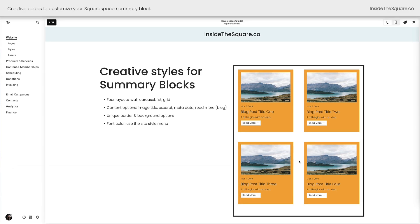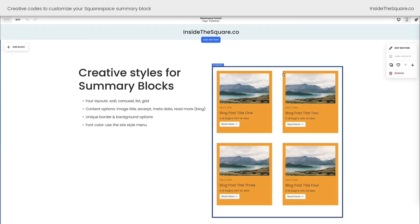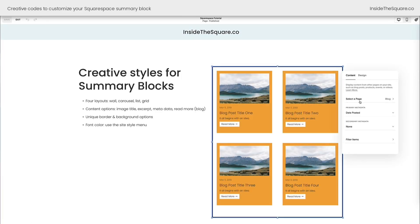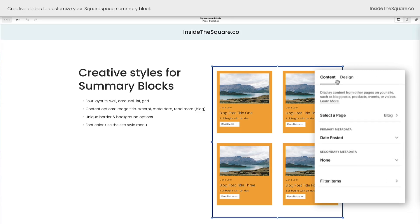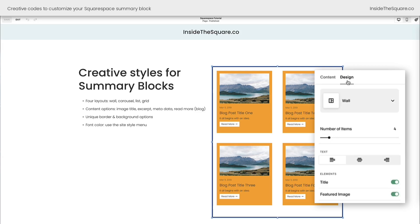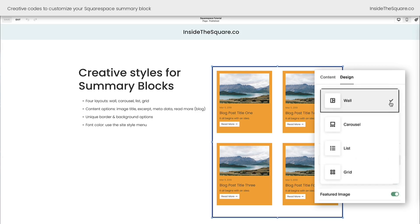Before we hop into the code, I want to show you something super important. We're going to hop into edit mode and I'm going to double-click on one of my summary blocks. Over here is where I've selected the page type. You can choose any type of collection other than a portfolio of projects — those don't work within summary blocks right now. We have blog, course, events, store, and videos, and you'll find all five of them in this tutorial. Under the design tab is where you choose the style. You can have them display as a wall, carousel, list, or grid. I strongly recommend playing around with those options until you find one that suits your site.